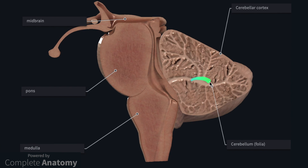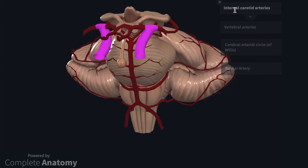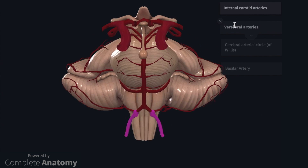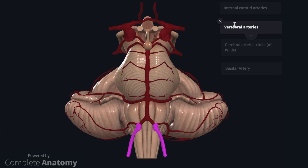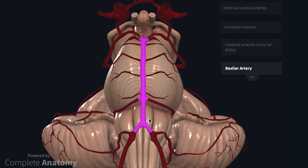The cerebellar nuclei are located approximately here. The blood supply to the brain comes from two sources: the internal carotid arteries, which we can see here, and the vertebral arteries. These arteries pass into the cranial vault via the carotid canal and foramen magnum, respectively. The internal carotid arteries form the anterior circulation, and its branches form the cerebral arterial circle, often referred to as the circle of Willis. The vertebral arteries form the posterior circulation, and as they pass through the foramen magnum, they join to form the basilar artery, which extends over the ventral surface of the brainstem and meets the cerebral arterial circle approximately here.